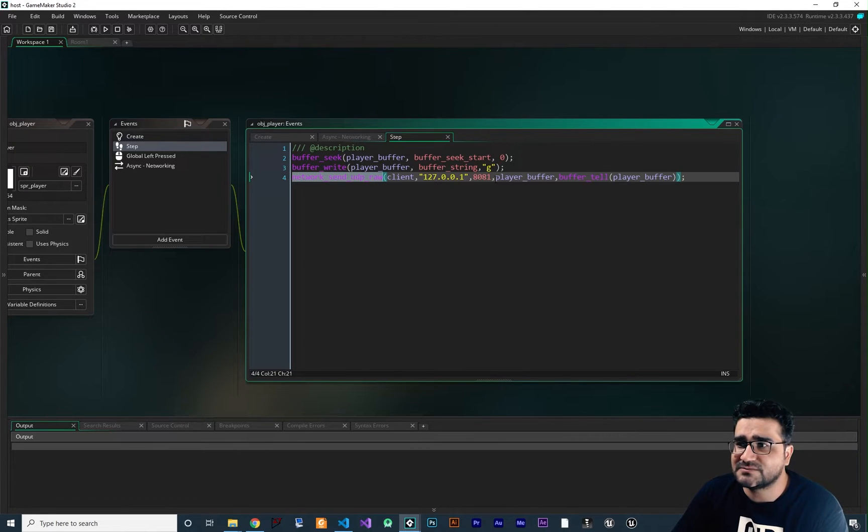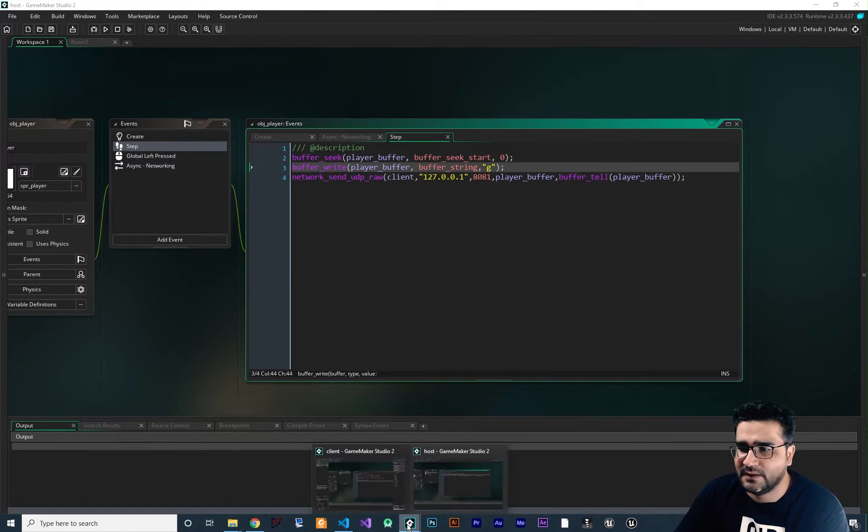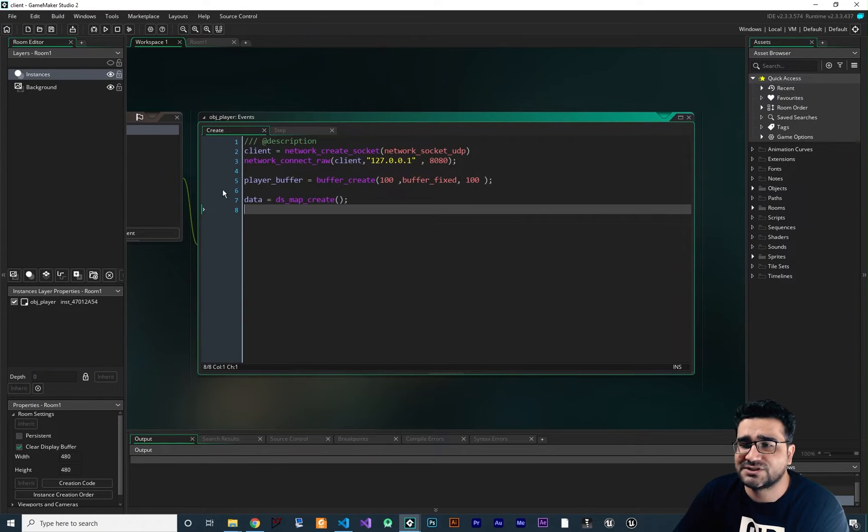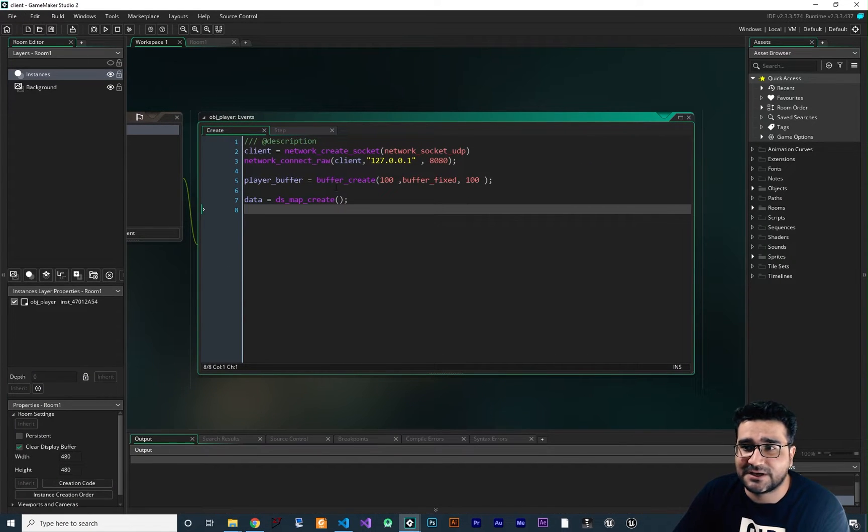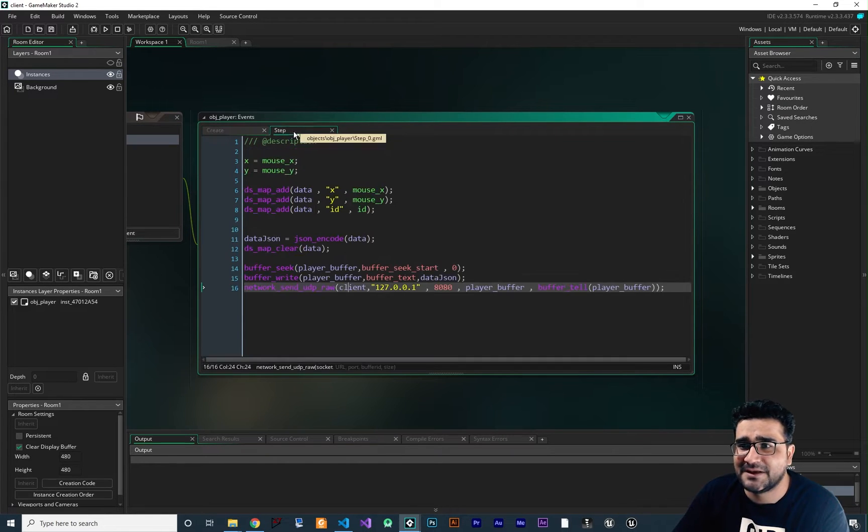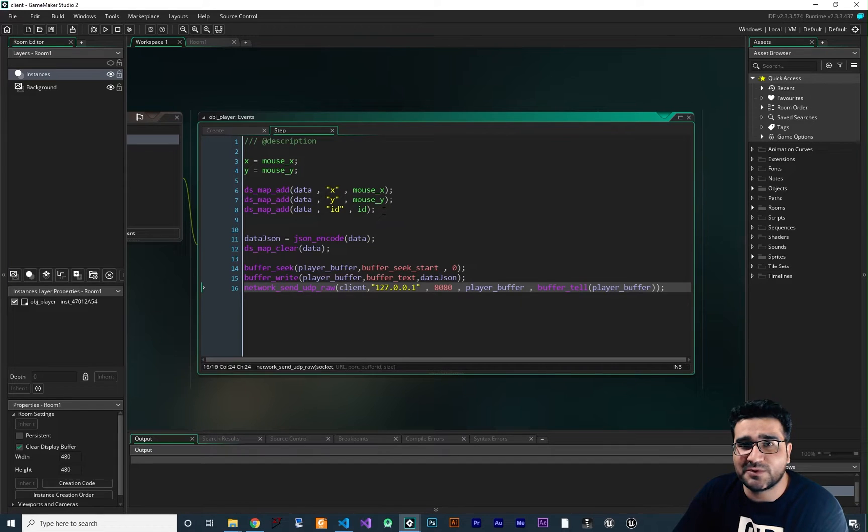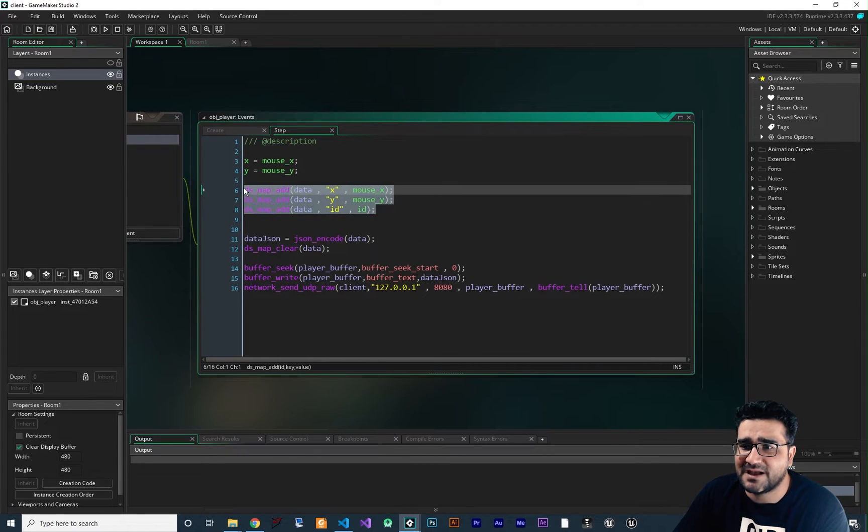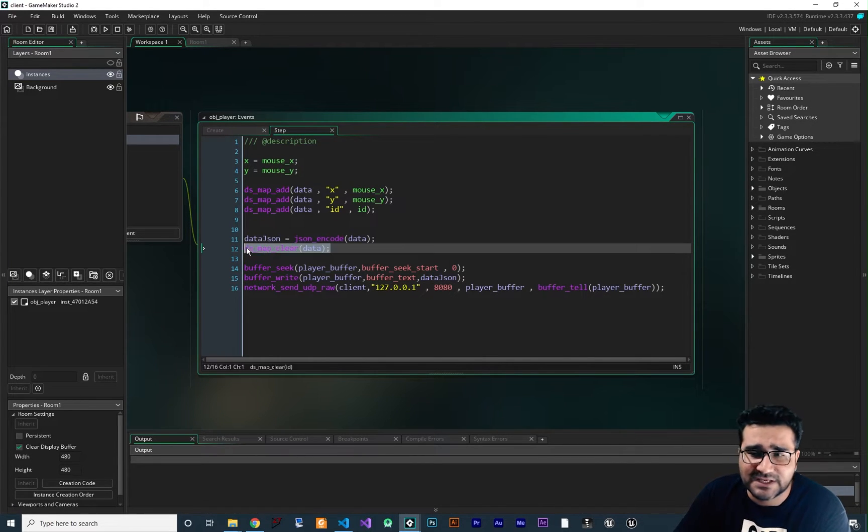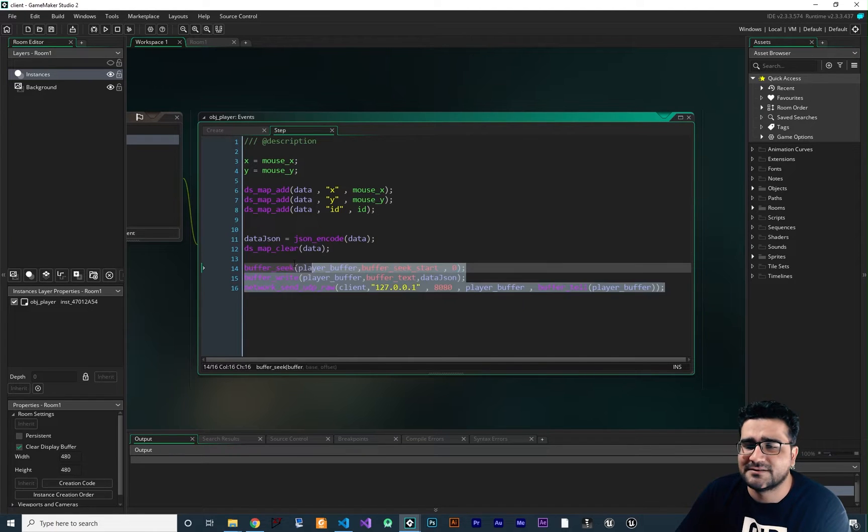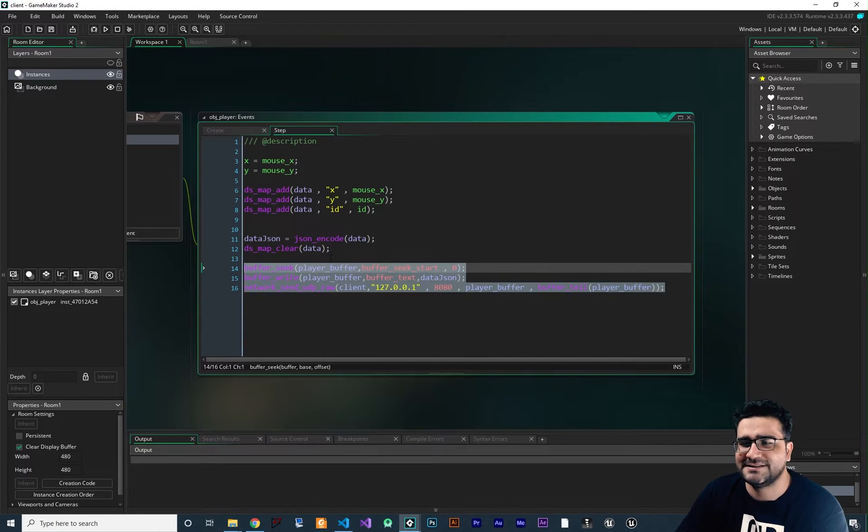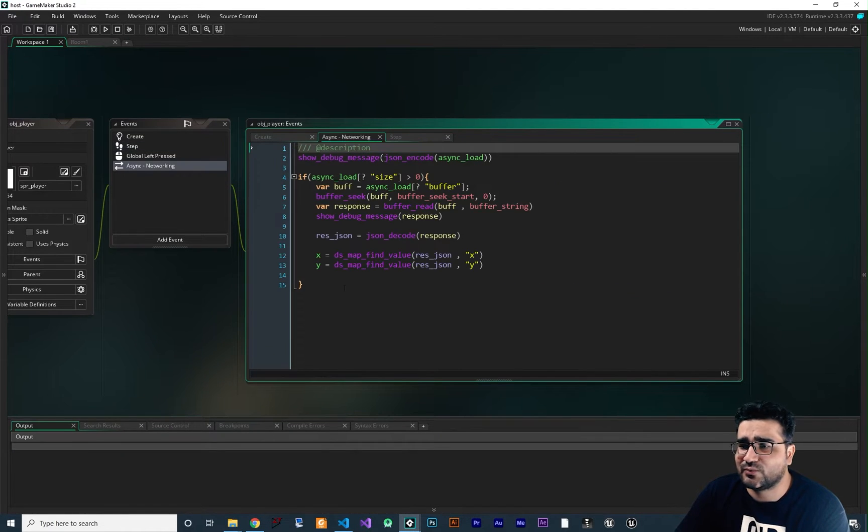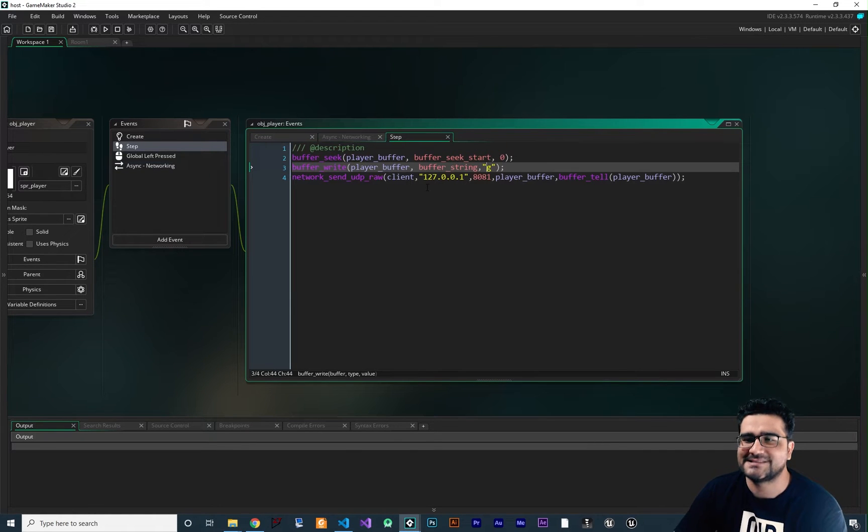And sometimes you don't want to just send a character to the server. Like you did see in client projects, we create again socket, we connect it, and we create a buffer, and we create a map. And in a step, we add the values that we want to send to server in our map, we convert it to JSON, and after that we clear our map, and after that we send it by this line of code. The receiving data was this messy. Everything is messy right now. It's not okay.